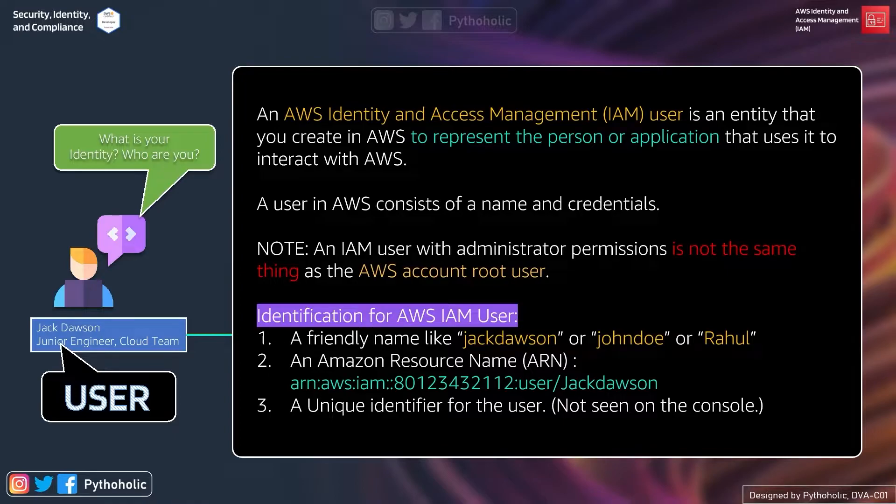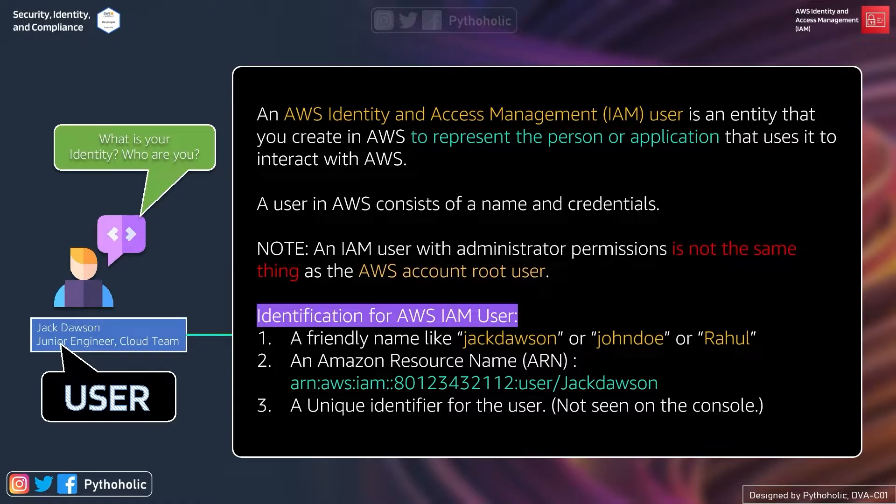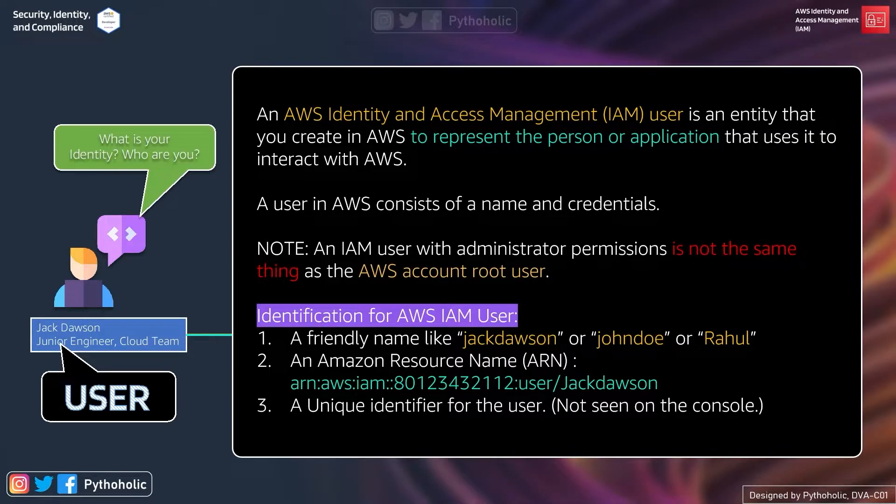Now let's understand this concept. An AWS Identity and Access Management user is an entity that you create in AWS to represent the person or application that uses it to interact with AWS.